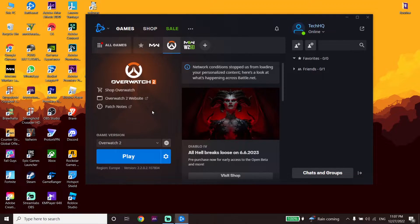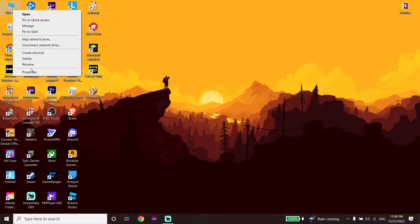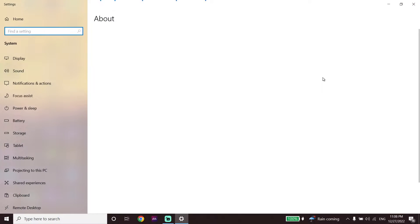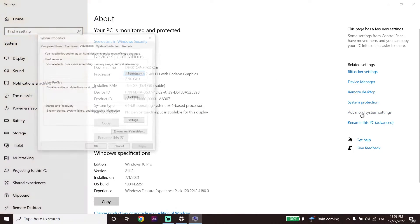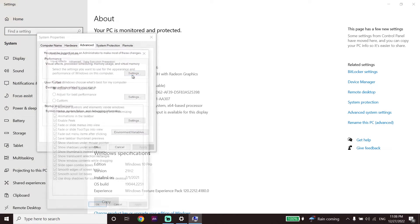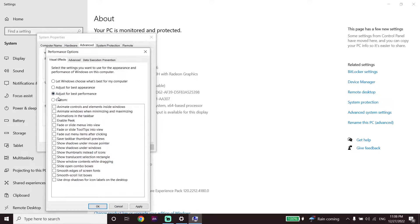For the first solution to fix Overwatch 2 lag, stuttering, or FPS drops: right-click on This PC, then go down and click on Properties. Now click on Advanced System Settings, then go to Performance and click on Settings. Check the option 'Adjust for best performance,' then click Apply and OK. This will help increase your PC performance and fix Overwatch 2 lag, stuttering, or FPS drops.